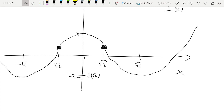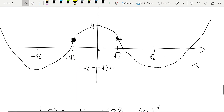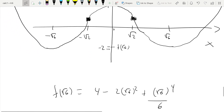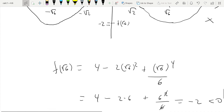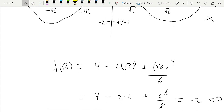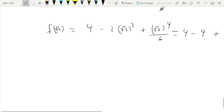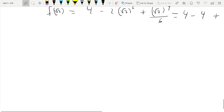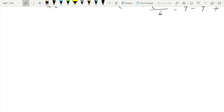We'll continue in the next video with more graph sketching, and then we're going to move on to applied optimization, which is a very important part of the course — probably what we've been building up to since we defined the derivative. Let's try to move fast on this topic and move on to the most important stuff.